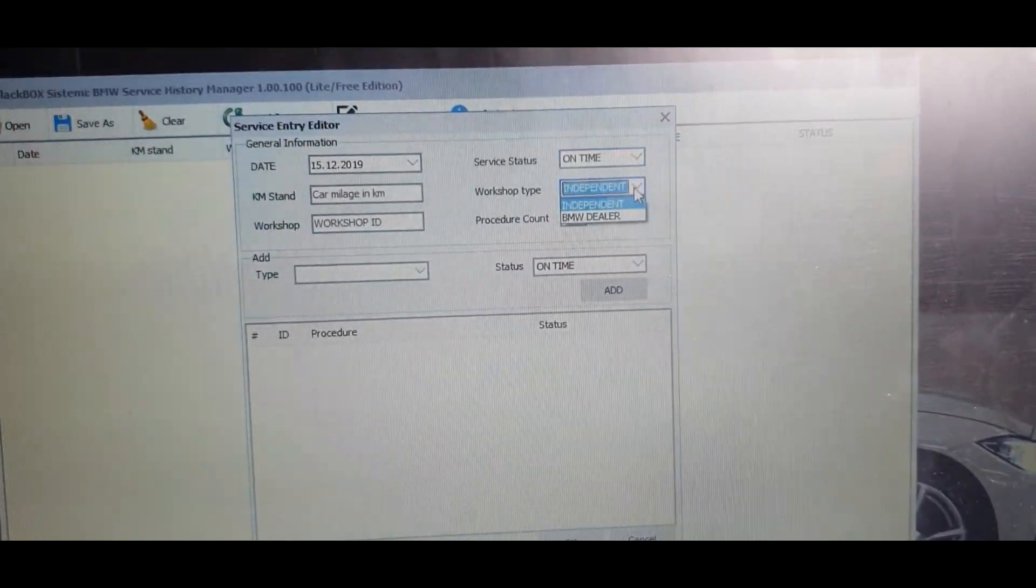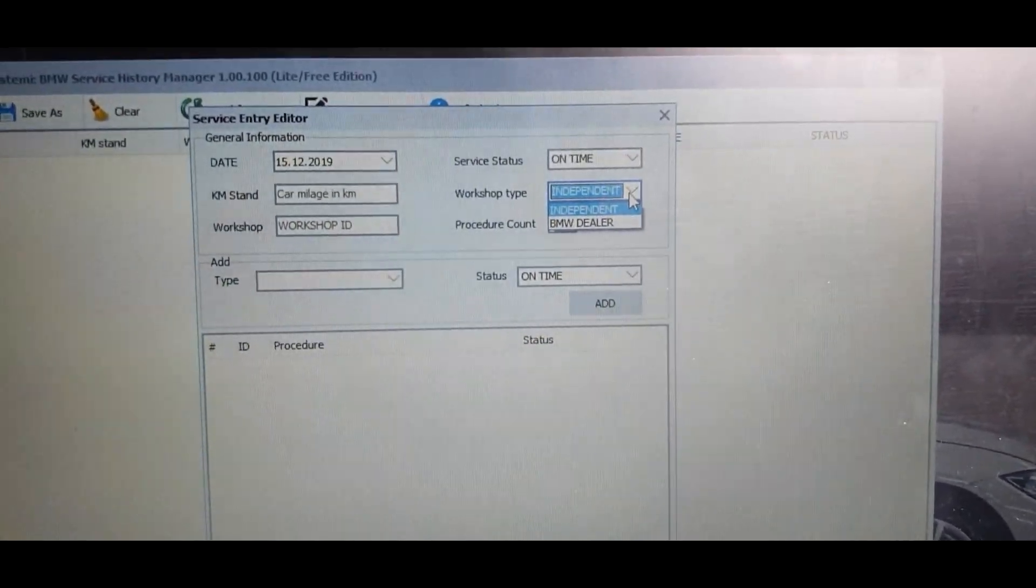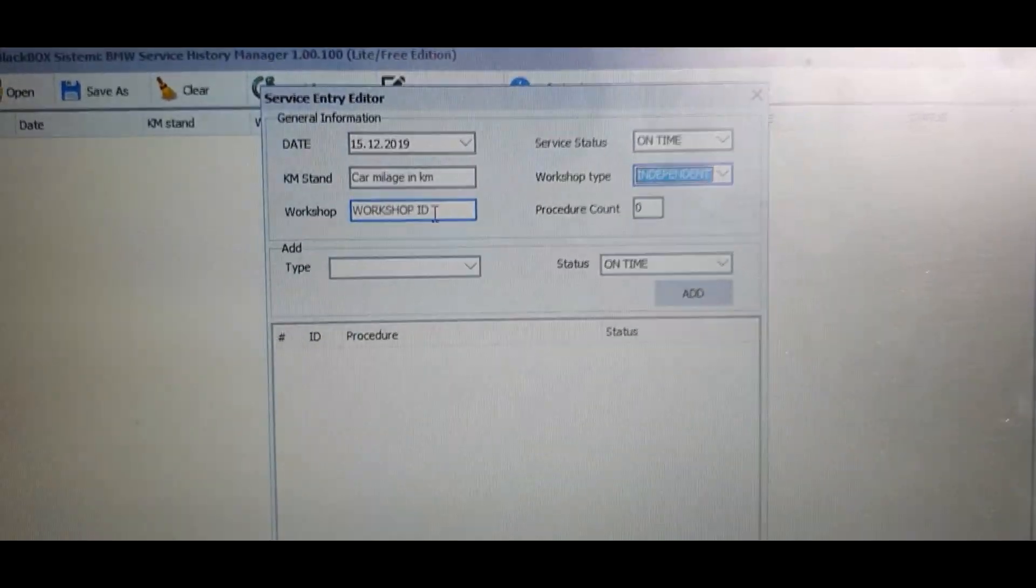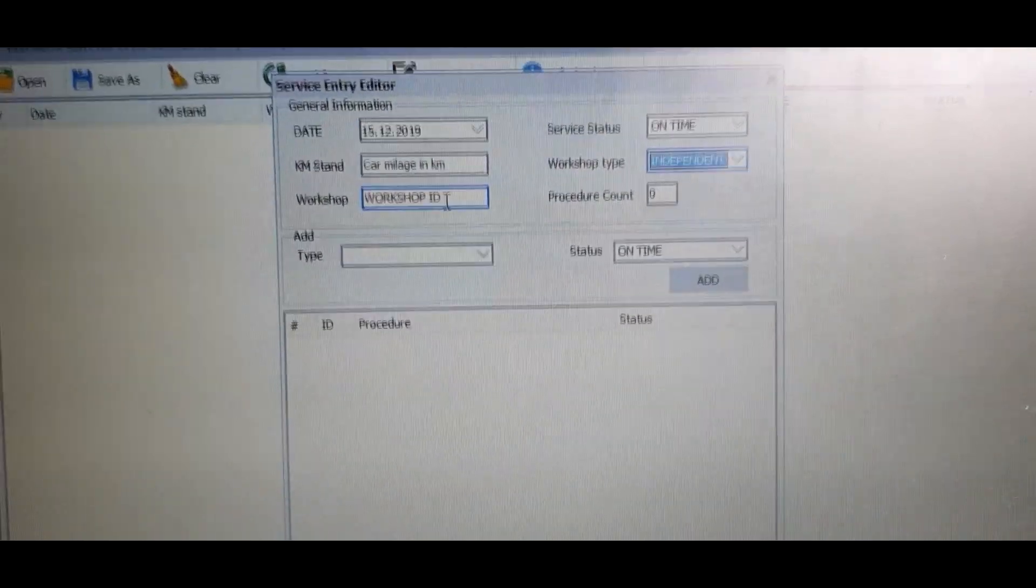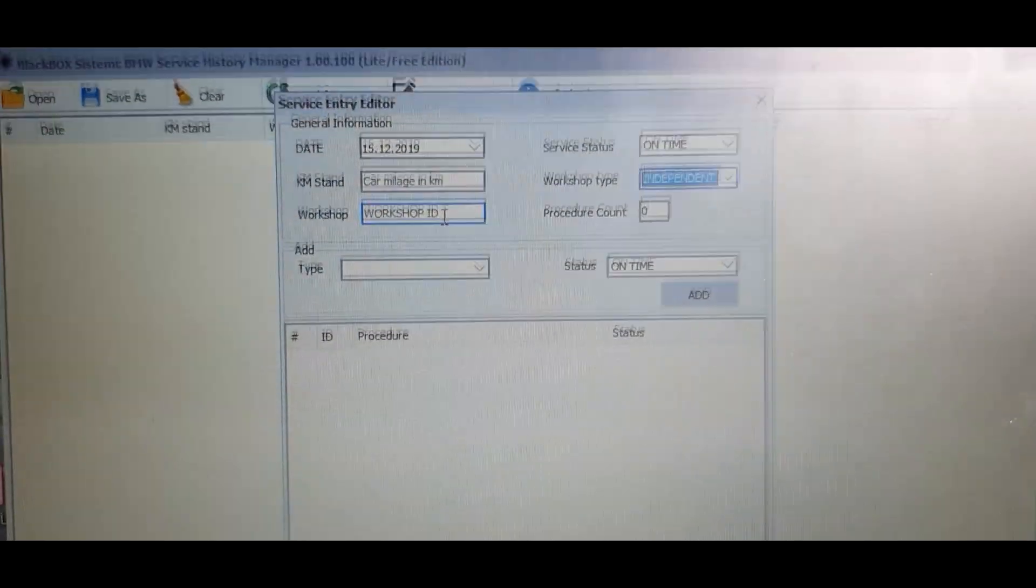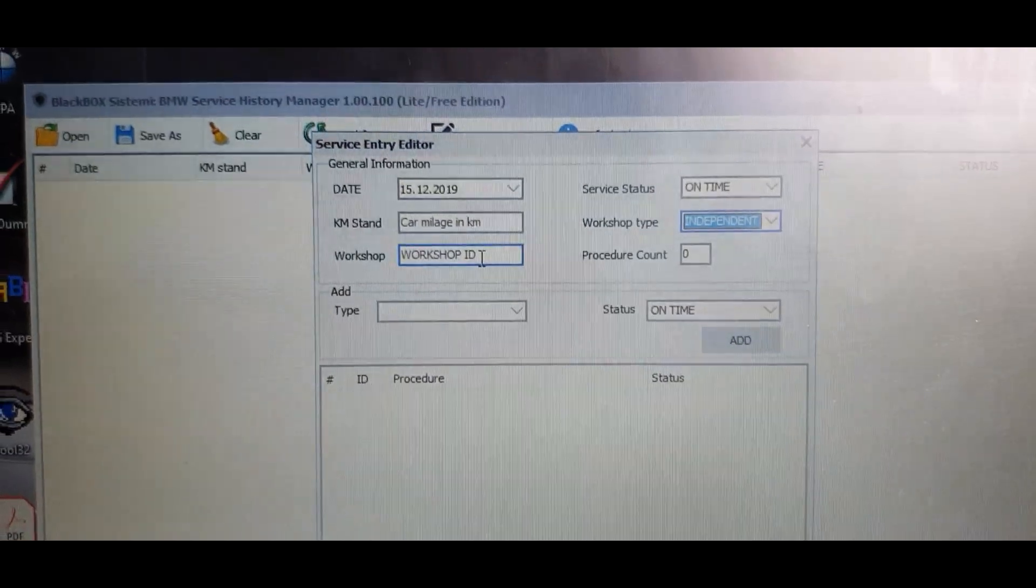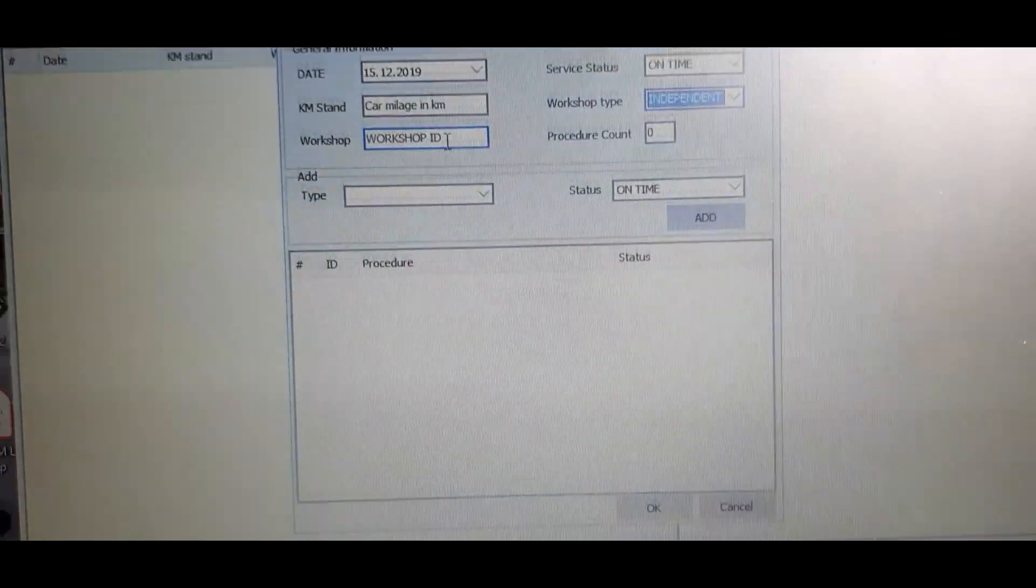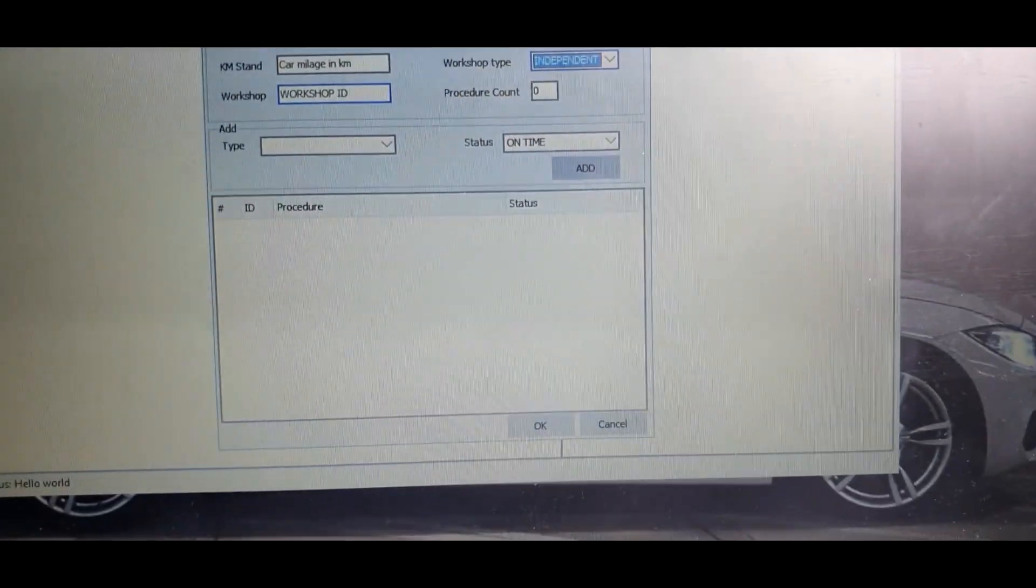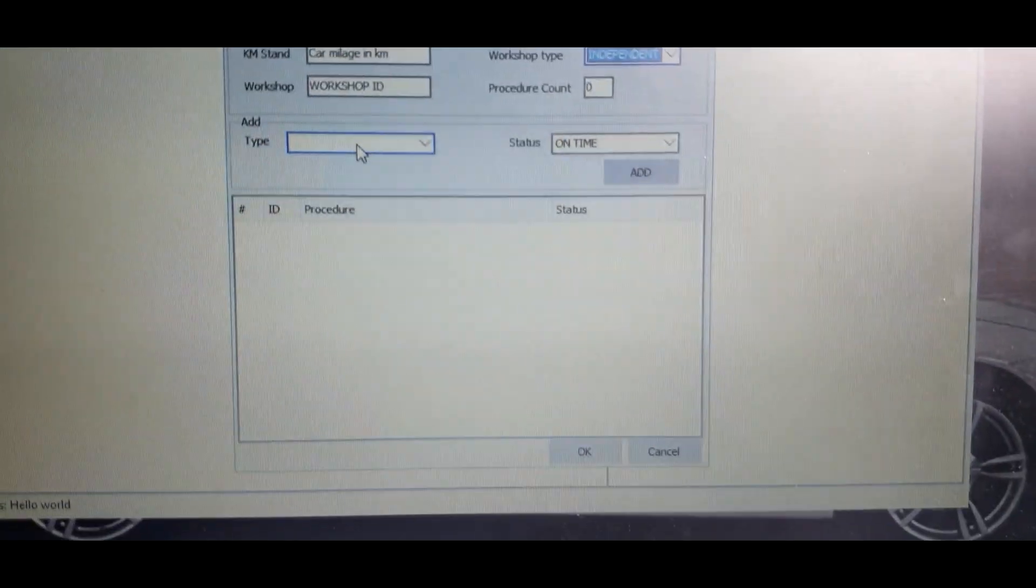The workshop type, you'll either have independent or BMW. Workshop ID, that's mainly for the BMW ones so each BMW dealership has its own code so you put that code in there. If it's your own one you can just put whatever you like in there. I just put home in myself. Procedure count, that's exactly how many things you've done which I'll show you.